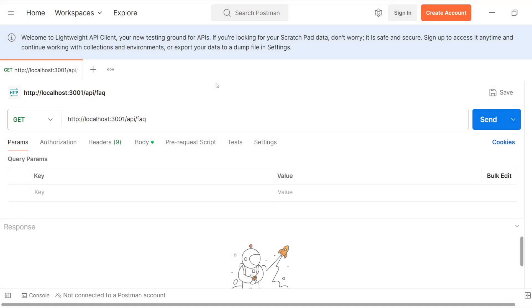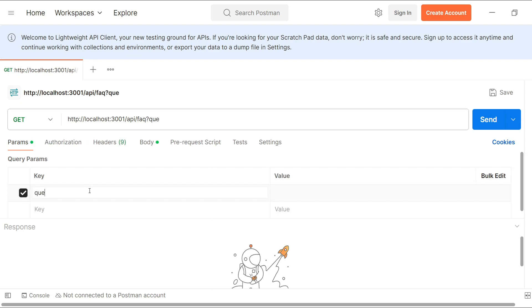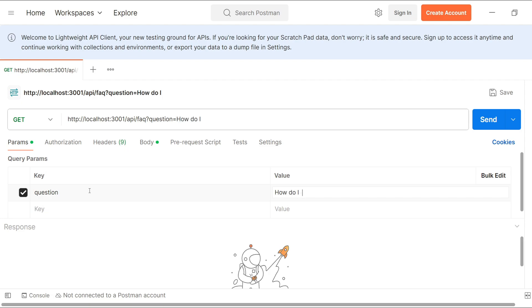Now to test our Node backend's API I'm just going to use Postman to send the GET request. For the query parameter I'm just going to write question and then for the value I'm just going to write the question. So how do I get a refund.